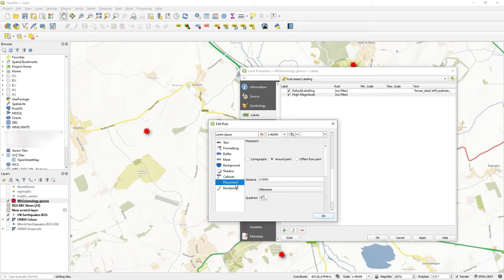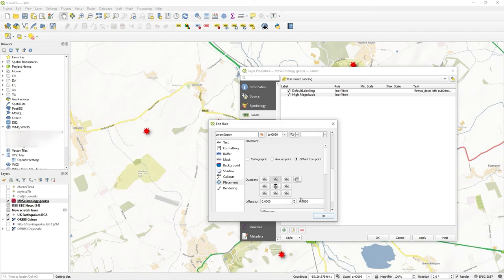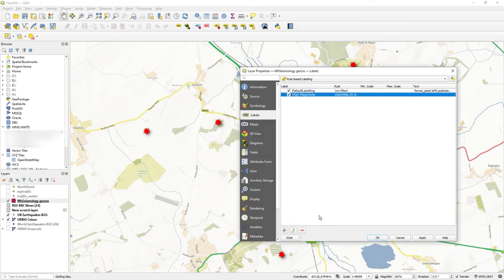And for placement, maybe offset from the point. Let's draw it just above, a few pixels up. So I'm just playing around with placement just to make it really stand out. Let's apply this.